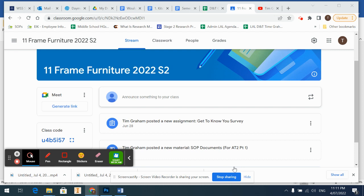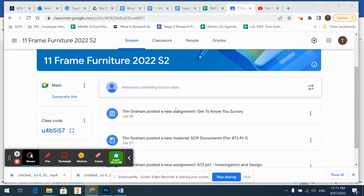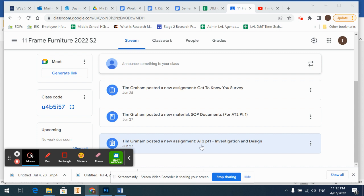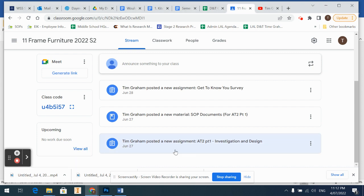Alright, howdy year 11s. Now what I'm going to do is run through our first assignment which we've started last week, which is AT2 Part One: Investigation and Design. So this is our major portfolio. This is what you're going to use to plan, investigate, and plan your major product.